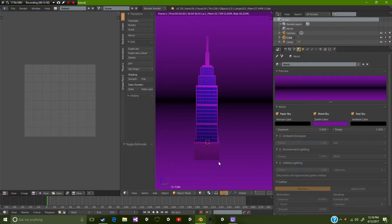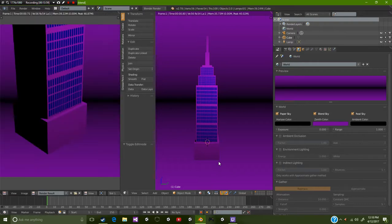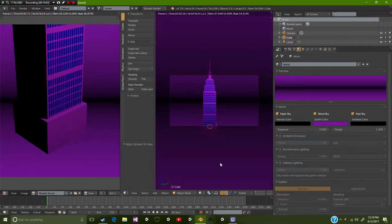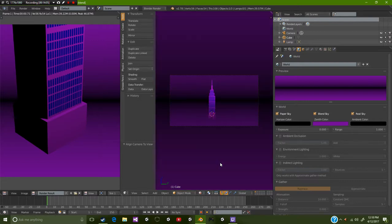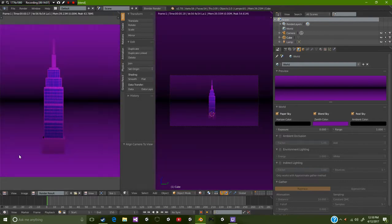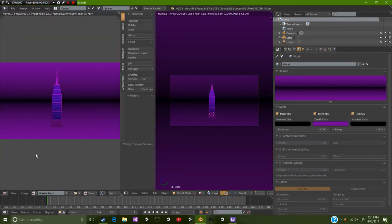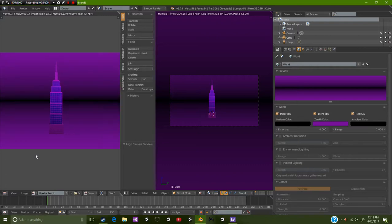Now if we press F12 we are definitely going to need to align the camera. Now if we press F12 we have an awesome building just standing right there.